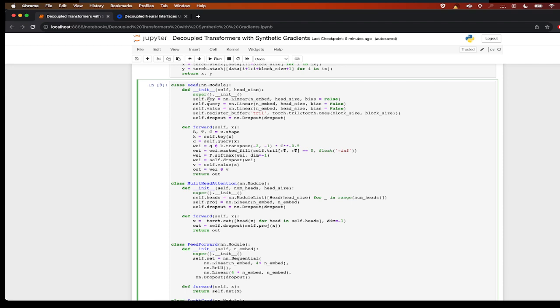The head module will have key, query, value, and the mask, and we calculate the attention here and then multiply it with the value to get the output.